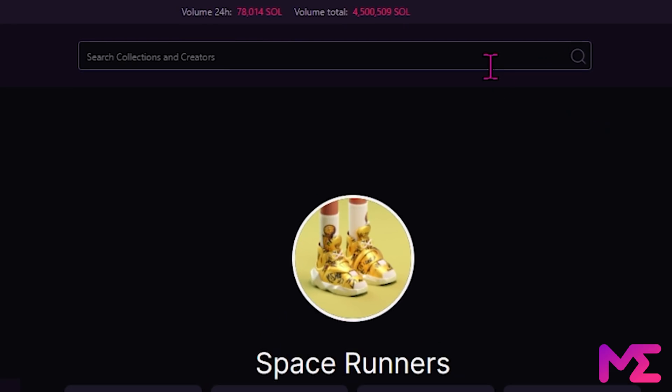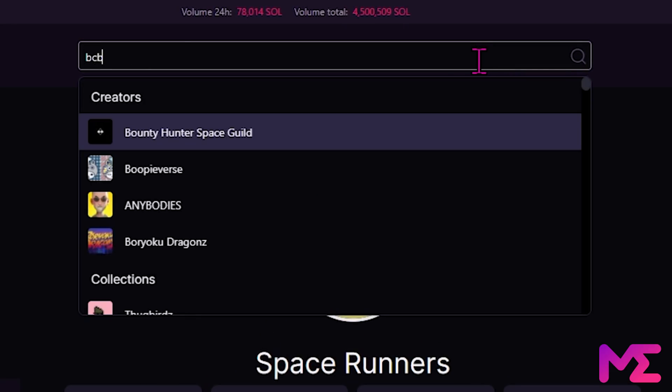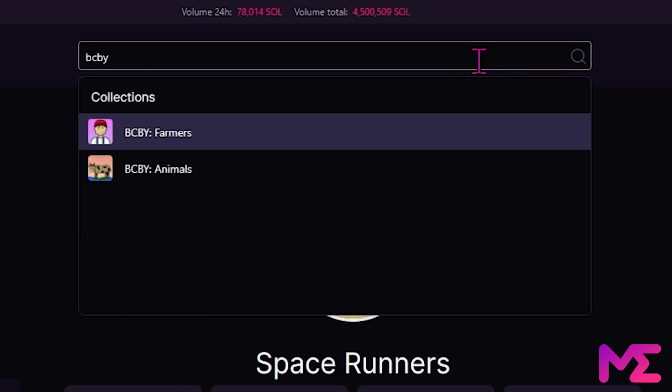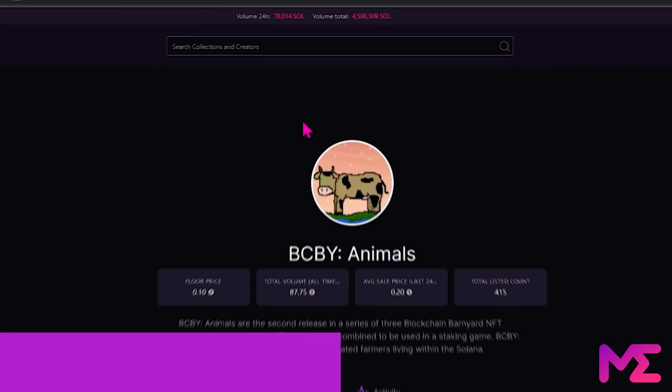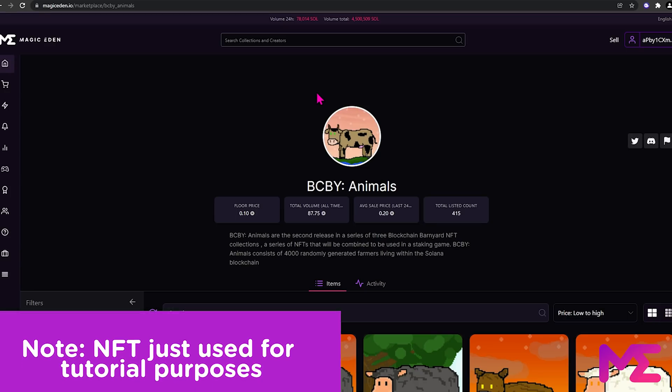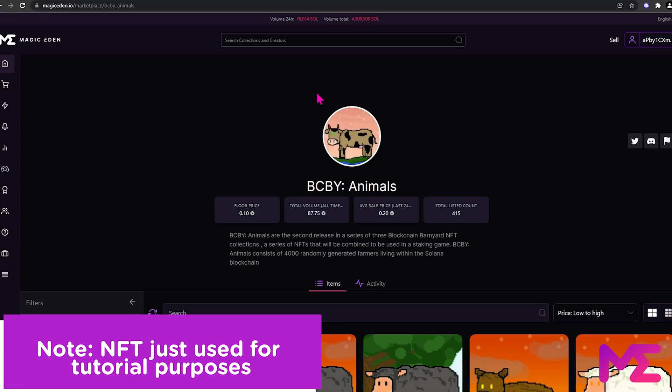Today, we're going to be buying an NFT from the BCBY animals collection. So we'll click on the name. Please note, this is not an endorsement for the NFT. We're just using this as an example for the purpose of this tutorial. Always do your own research when buying an NFT.